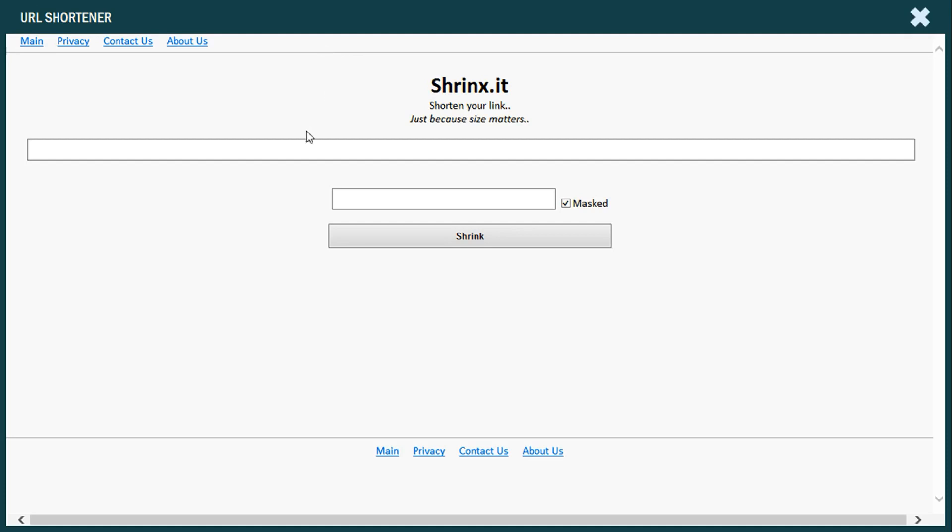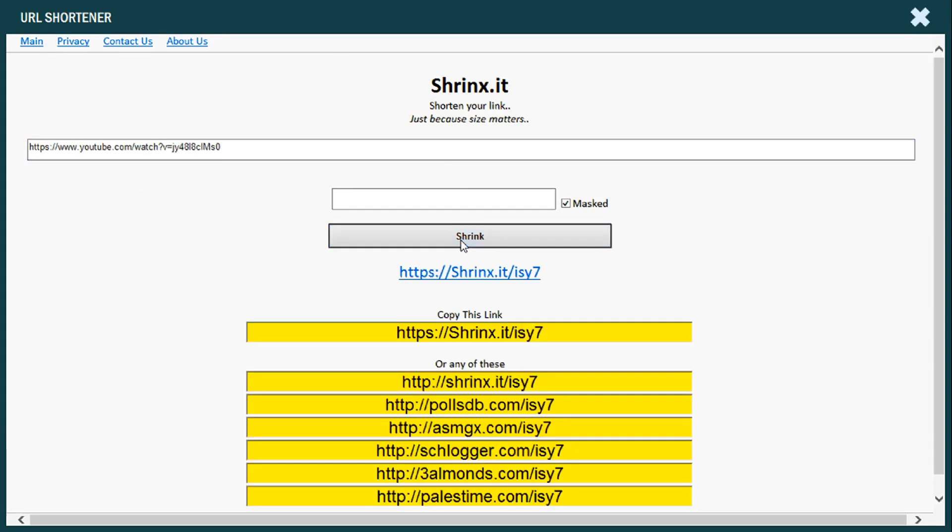So this is it. We paste our URL here, which is the long URL, and then we click on shrink. So this is the URL, the new URL.